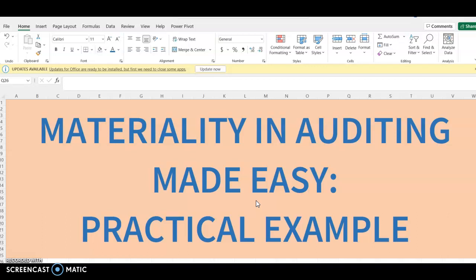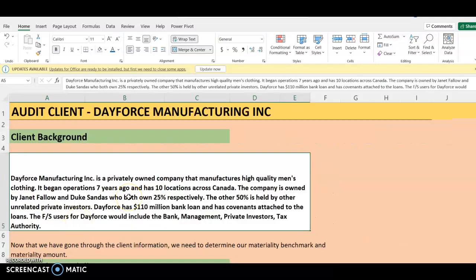Materiality is a very important concept in auditing. There is no audit we perform without having to deal with materiality. We're going to be looking at materiality through the use of a practical example. We're going to use an illustrative audit client and the name of our client is going to be called Dayforce Manufacturing.